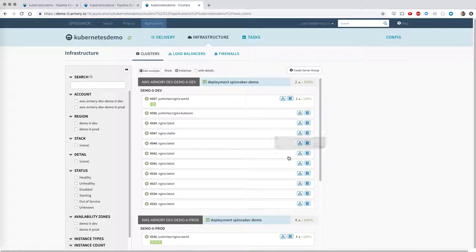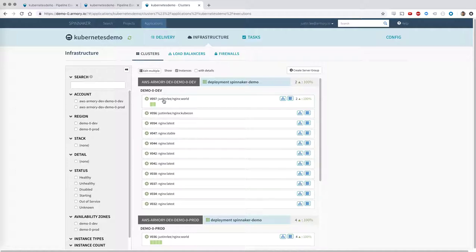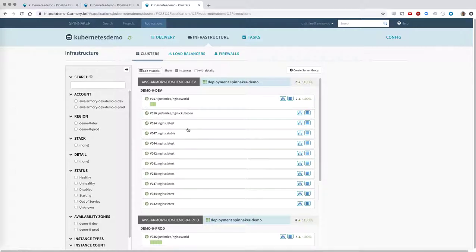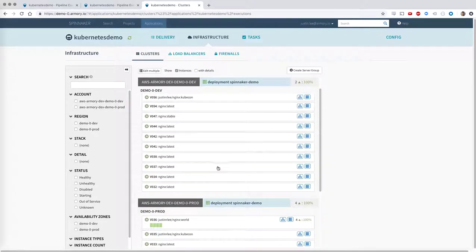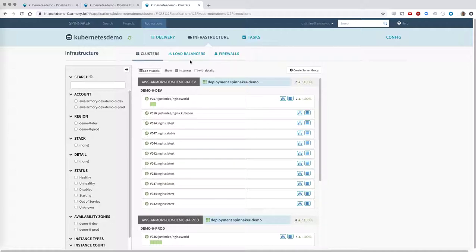Here on the infrastructure clusters page, we can see our actual deployments that are relevant to this particular application. So we have, in our dev environment, two containers or two pods, and in our prod environment, we have four pods, all running the Justin Lee Nginx World container, which is just an Nginx container.